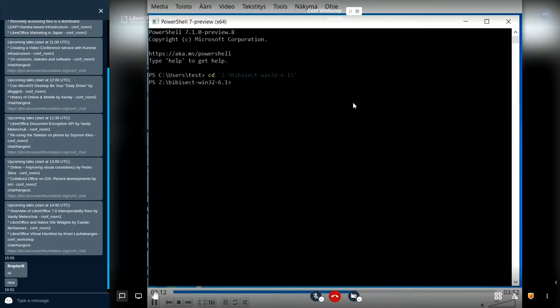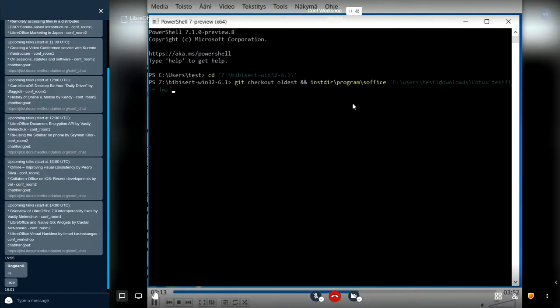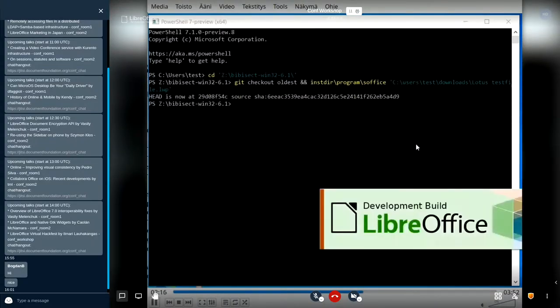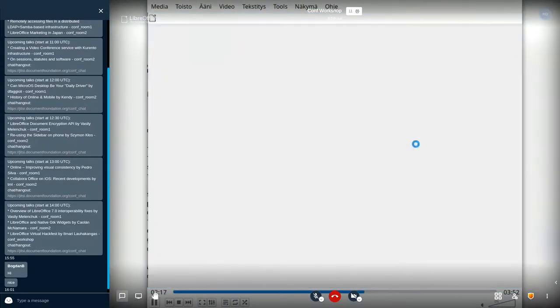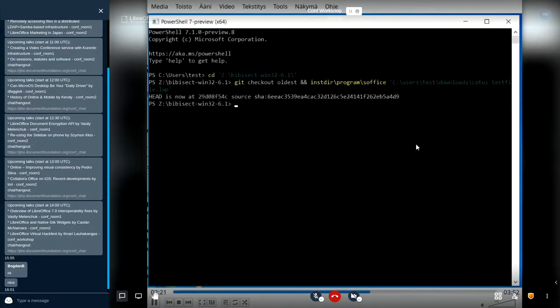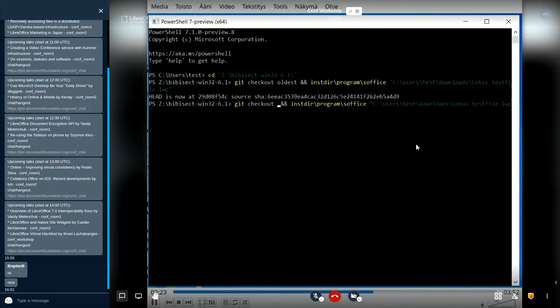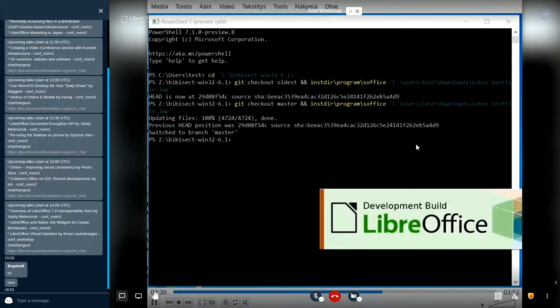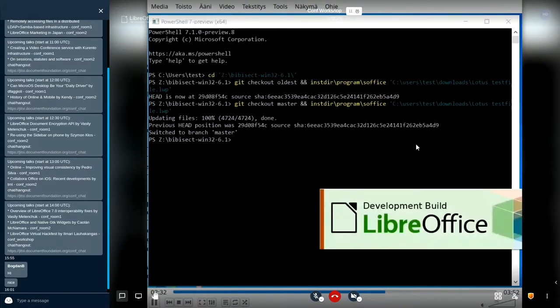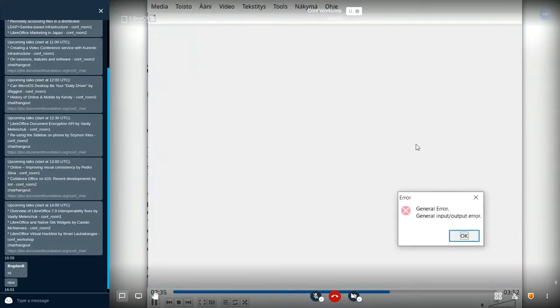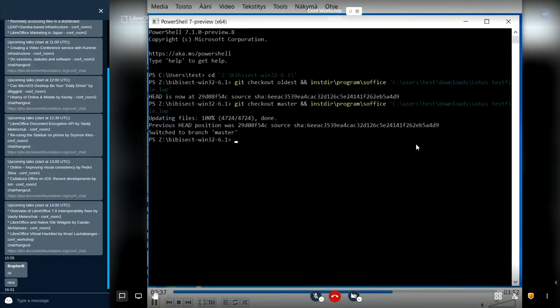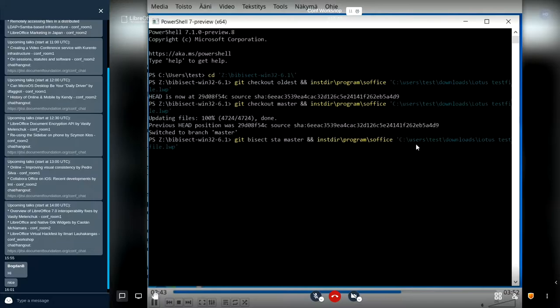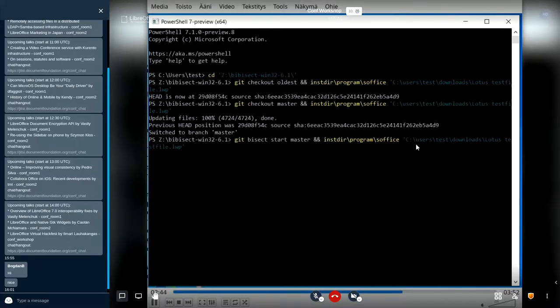Now I can start the process. I'm checking out the oldest commit and opening this problematic file, which opens just fine in the oldest one. Here I check out the latest commit in the 6.1 repository. Let's see what happens. Okay, so it says general error. And it also has a behavior that I think it crashes.